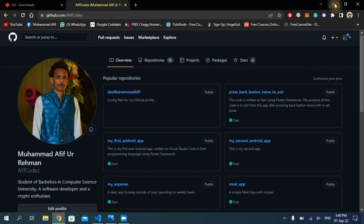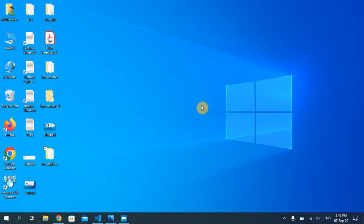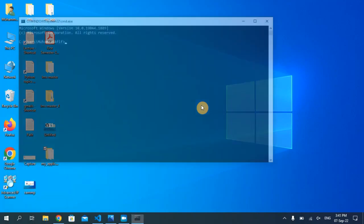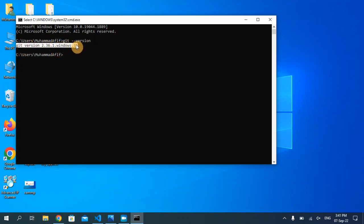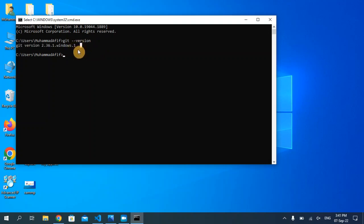Once you have downloaded Git and created your GitHub account, open your command prompt and type: git --version, then hit enter. By entering this command you will see your Git version, and if you are seeing your Git version that means you have installed Git properly and it's working fine. If you are not seeing your Git version, there is a problem with your installation and you have to install it once again.